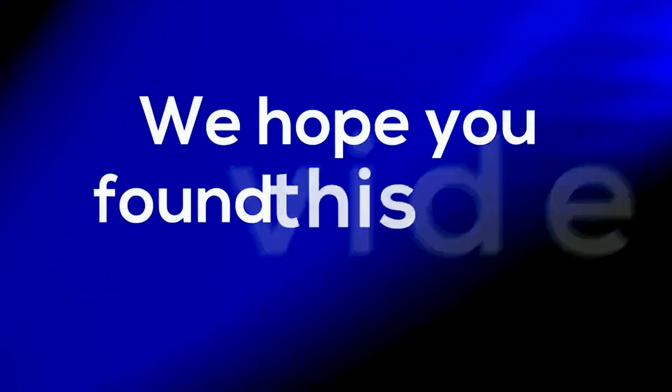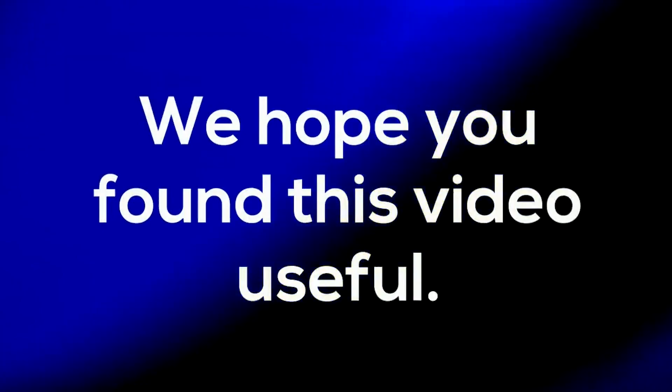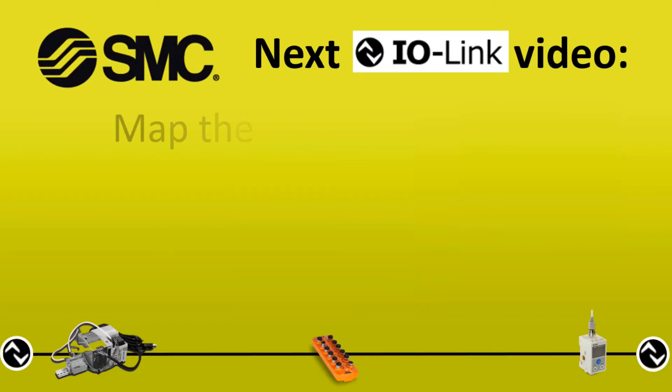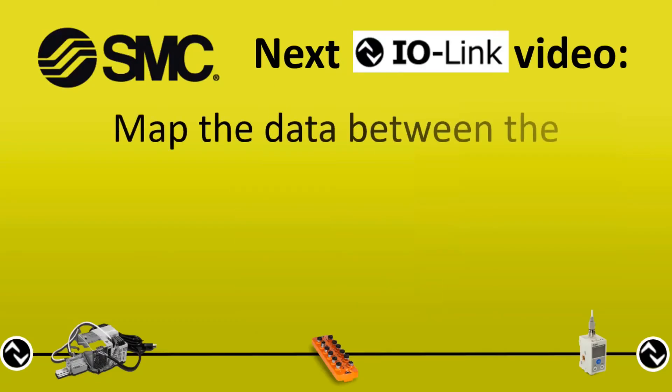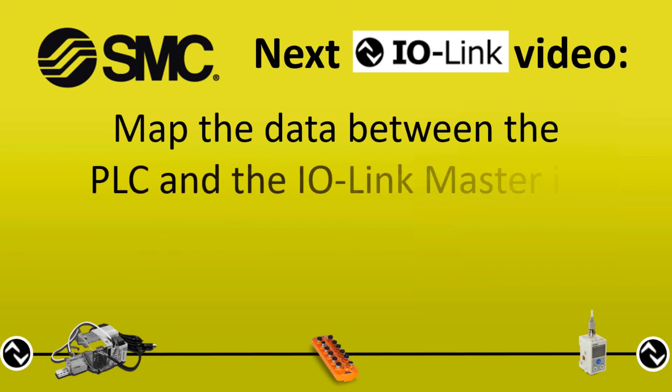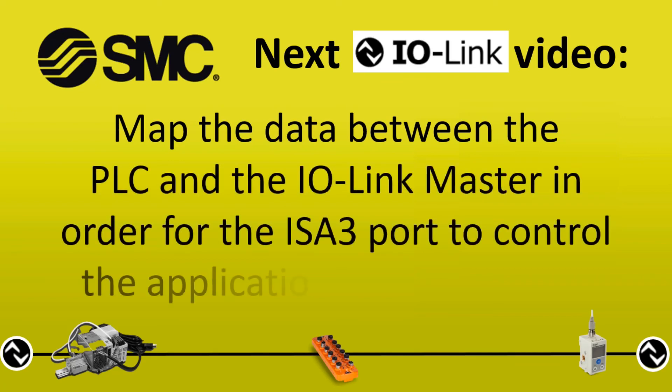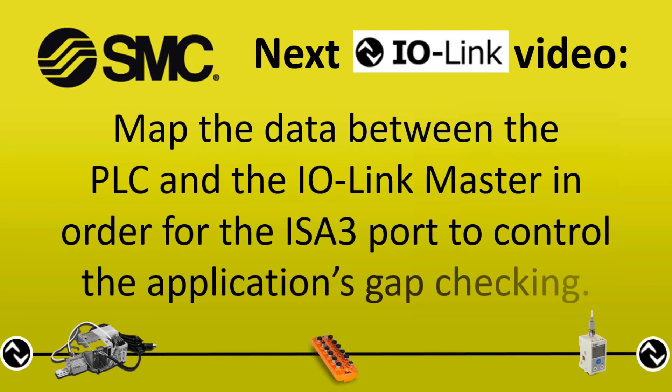We hope you found this video useful. In the next video we will map the data between the PLC and IO-Link master in order for the ISA 3 port to control the application's gap checking.